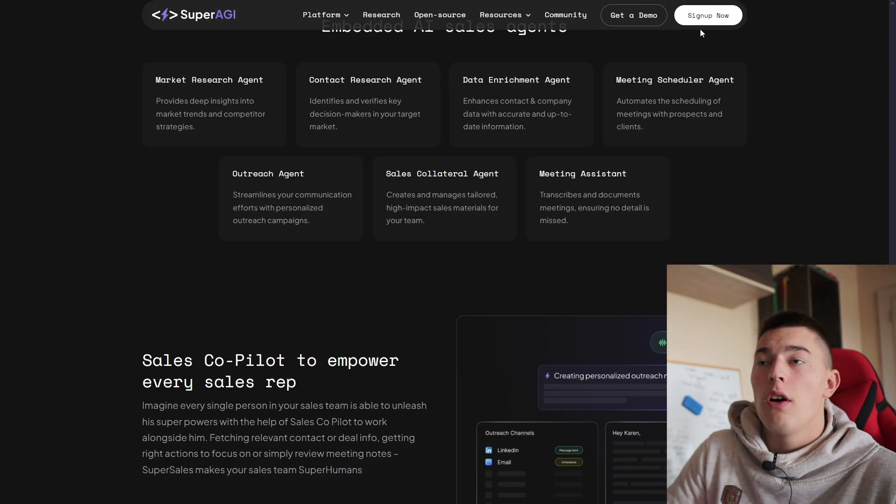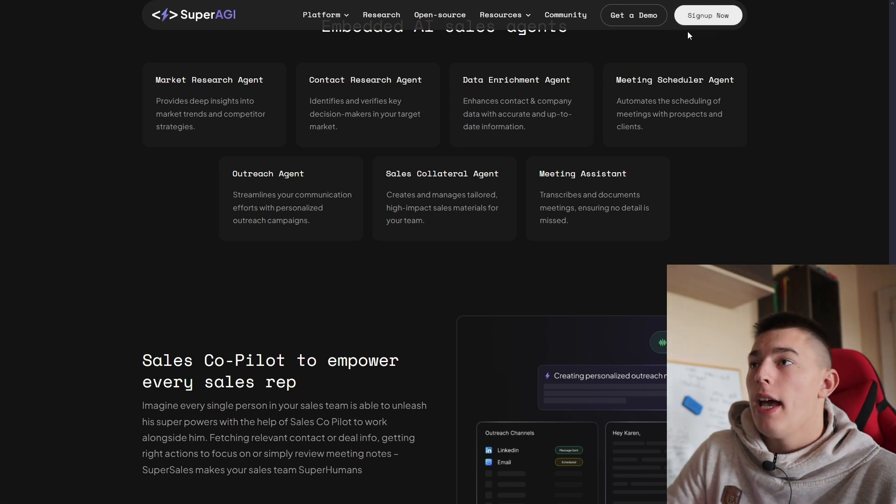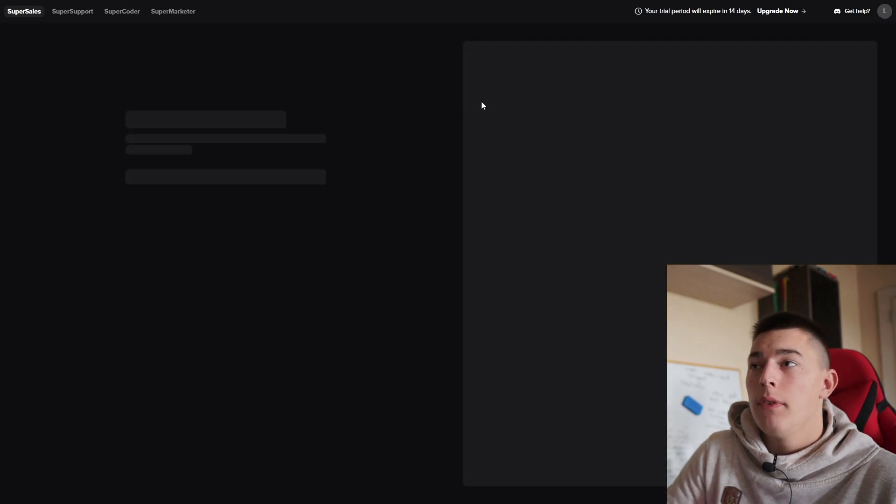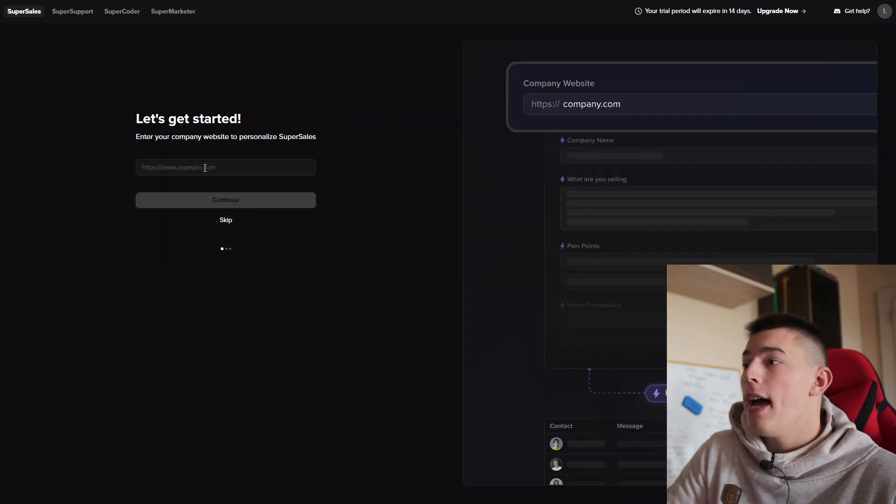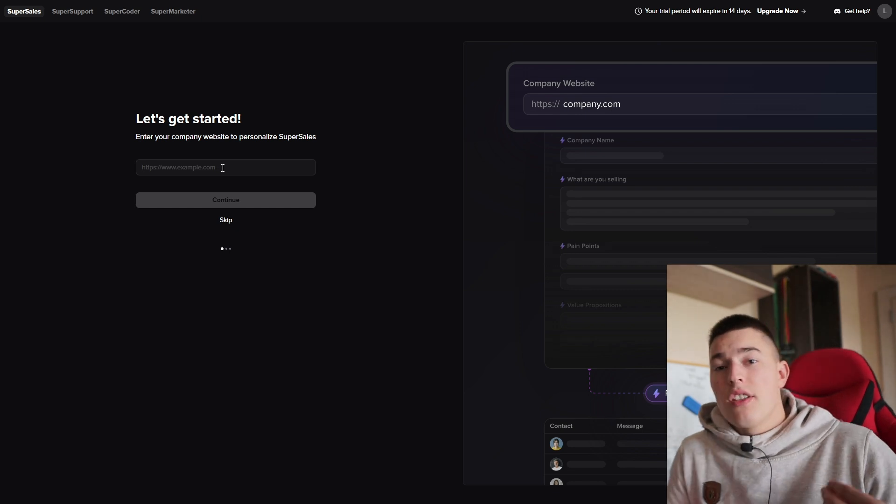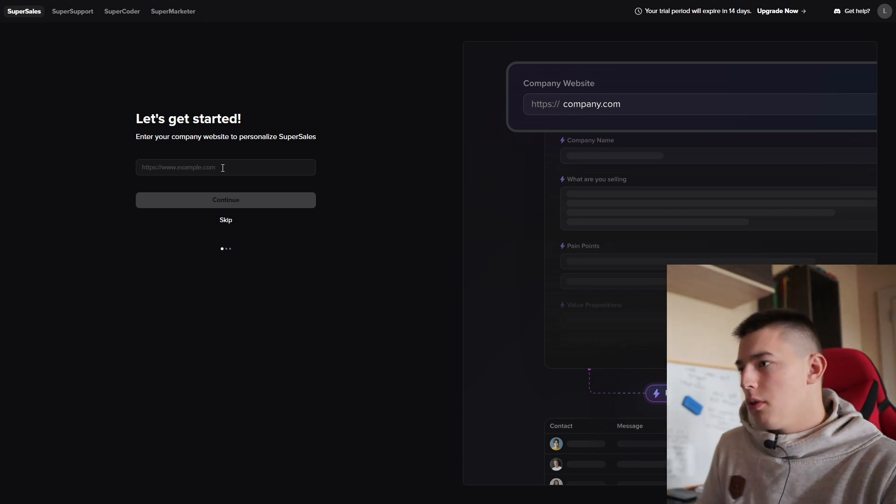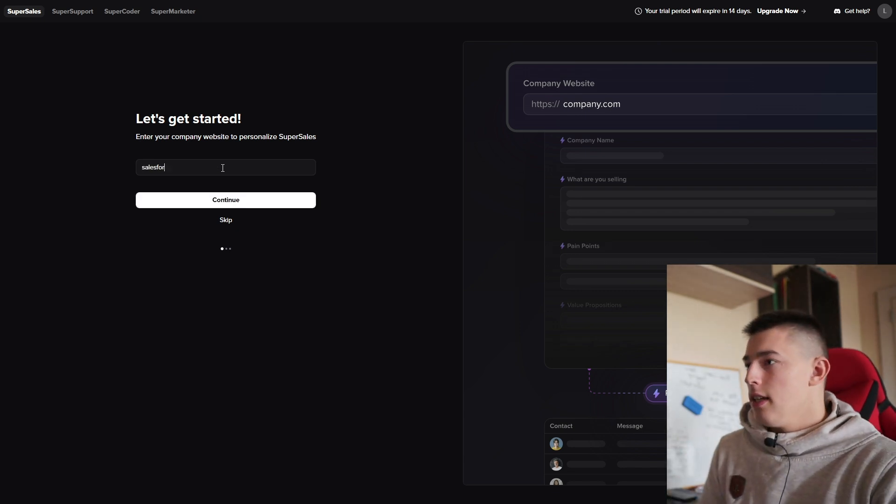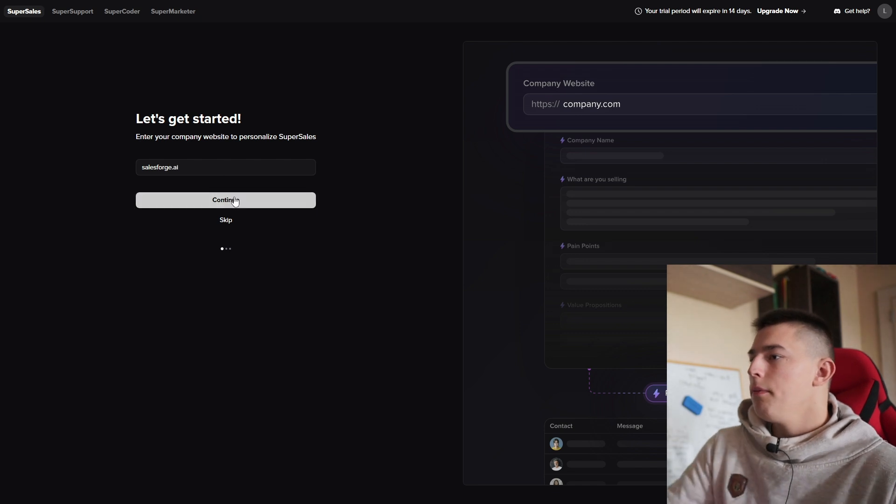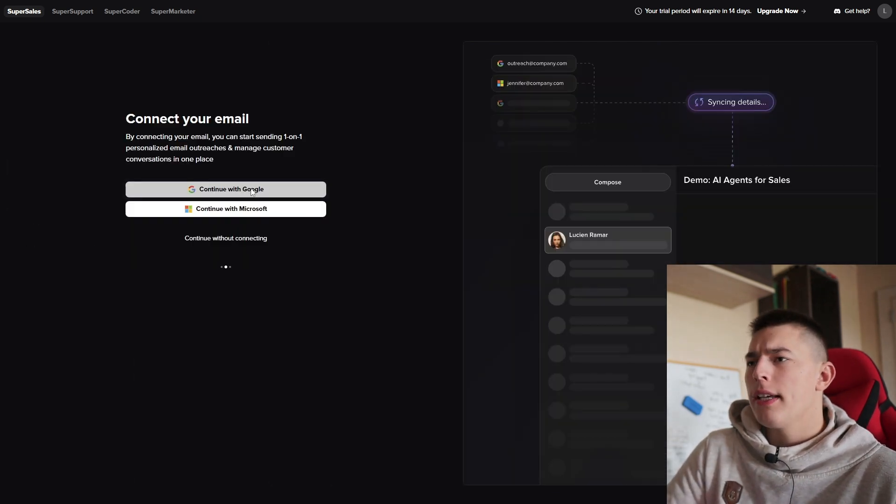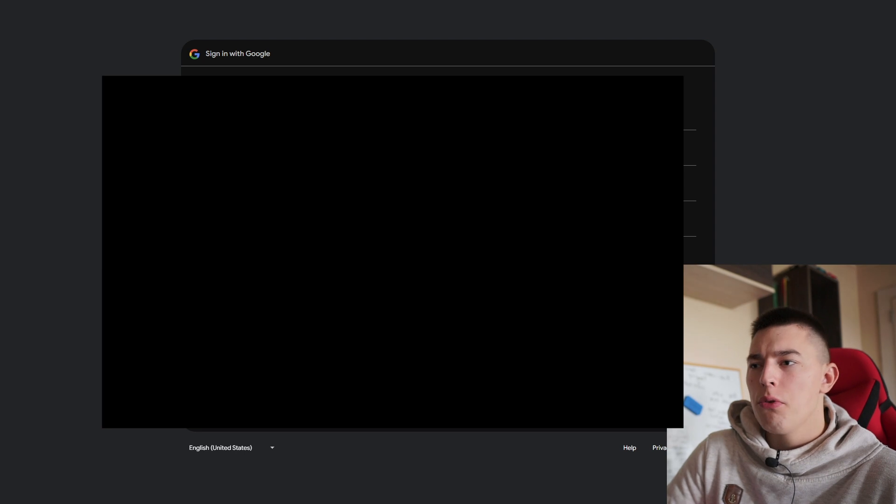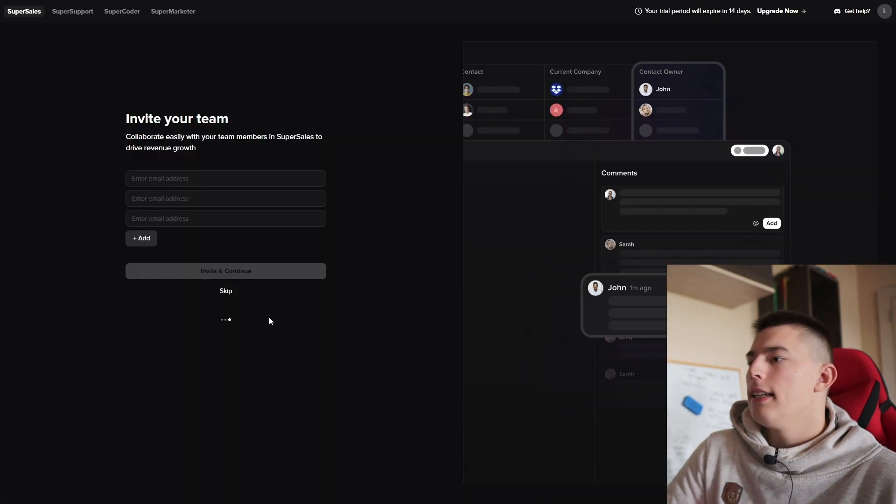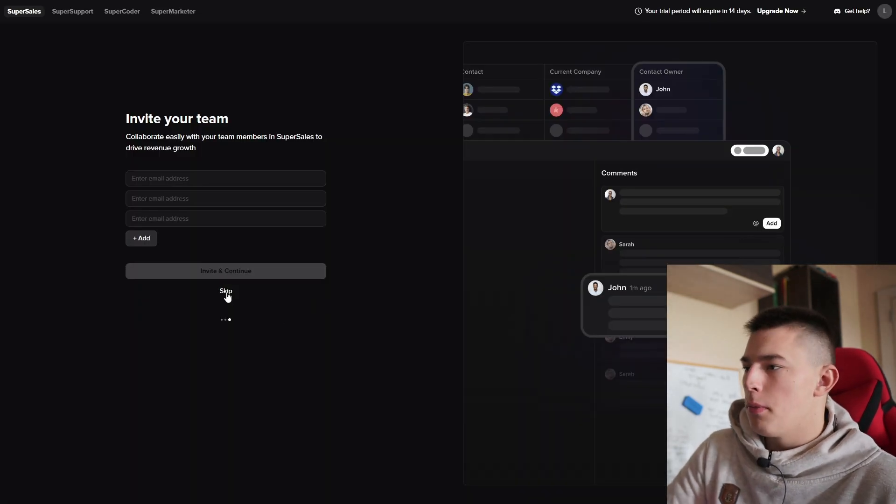First you need to click sign up now and add your data, and then you'll be met with this window. Here you need to add your company's website so Super Sales can scrape information about you. Let's add salesforge.ai, continue. Then you connect your email account so you can do the outreach itself. And lastly you can invite your team members.